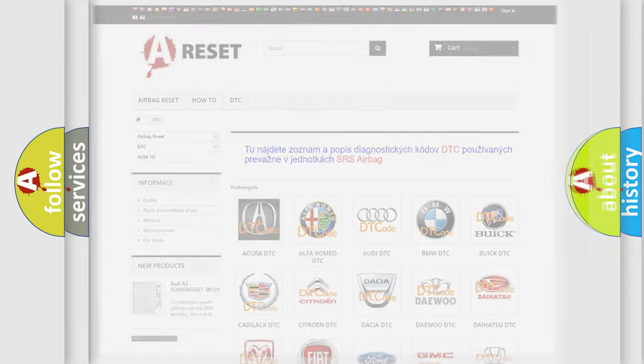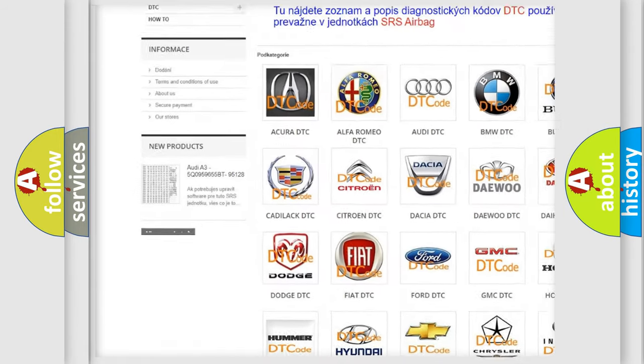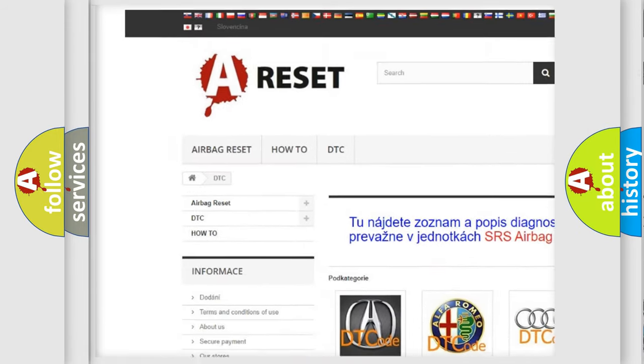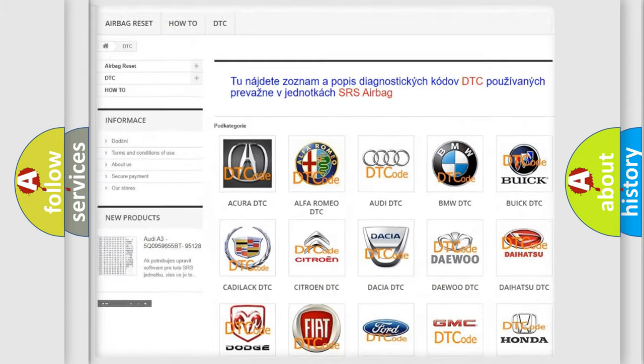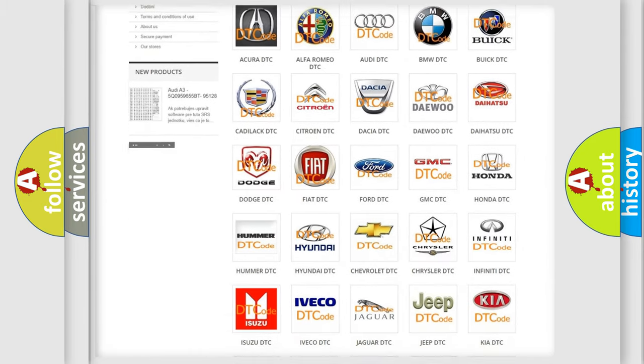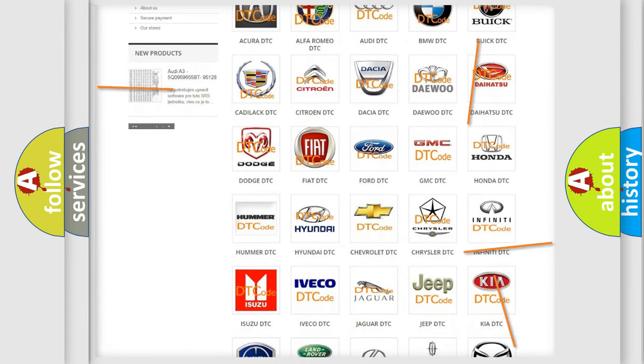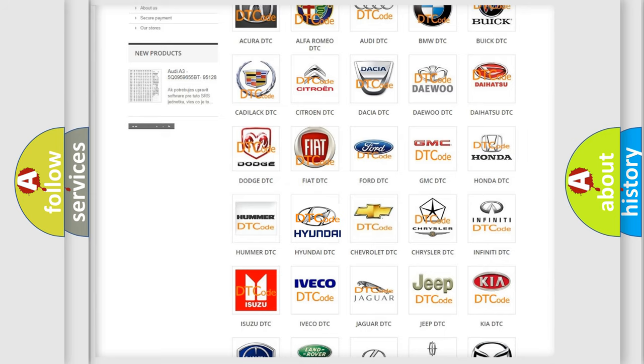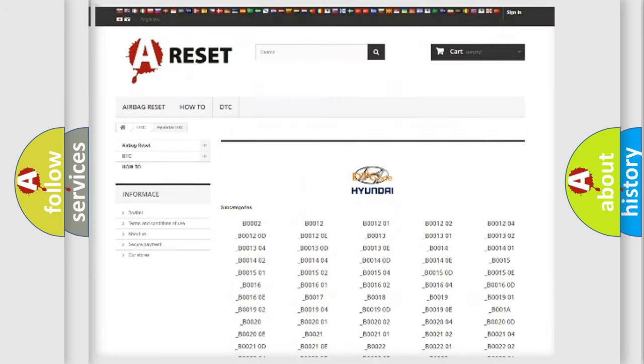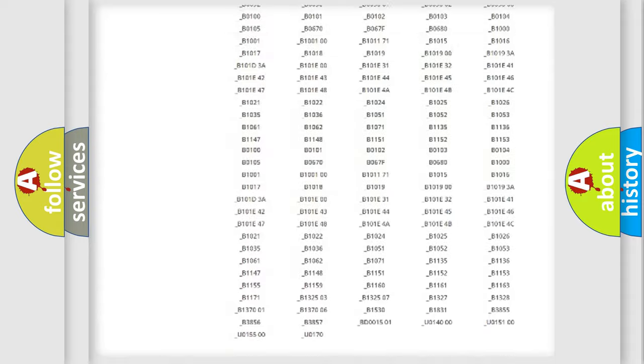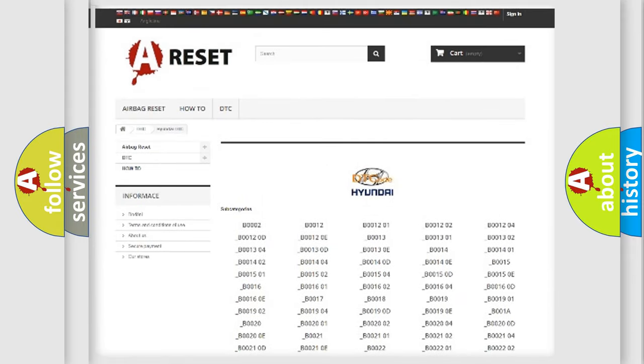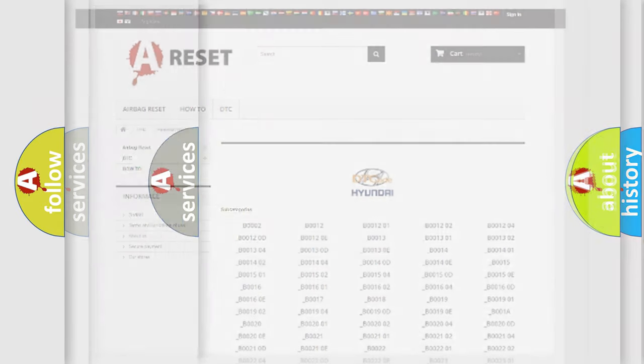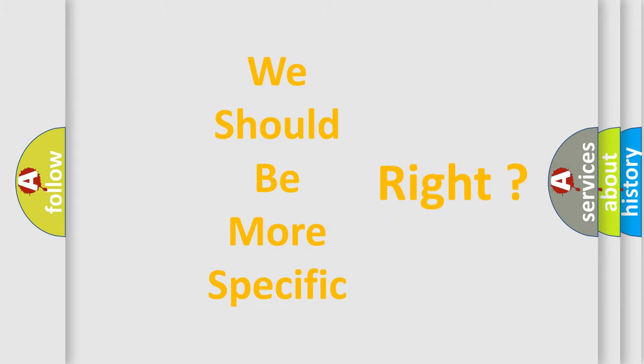Our website airbagreset.sk produces useful videos for you. You do not have to go through the OBD2 protocol anymore to know how to troubleshoot any car breakdown. You will find all the diagnostic codes that can be diagnosed in Hyundai vehicles, and many other useful things. The following demonstration will help you look into the world of software for car control units.